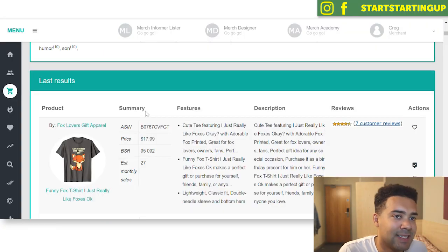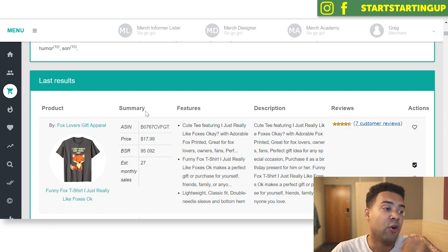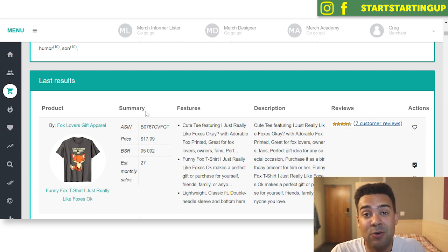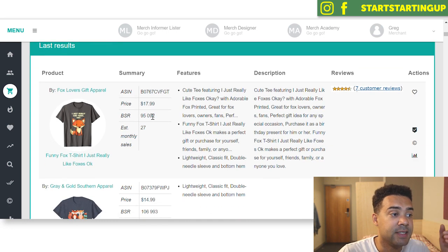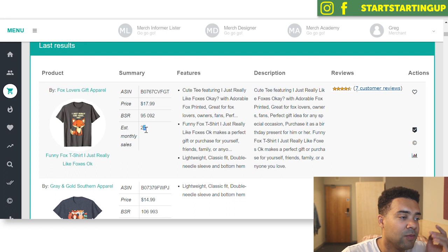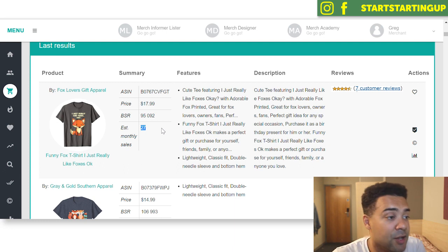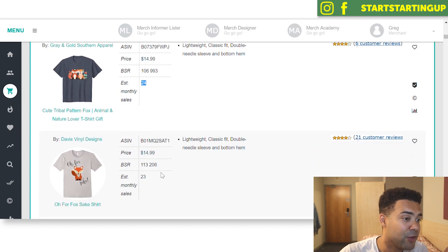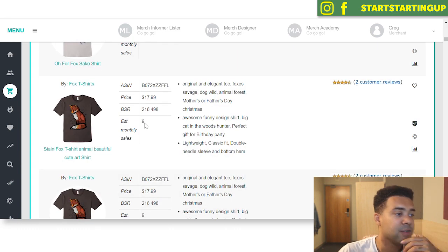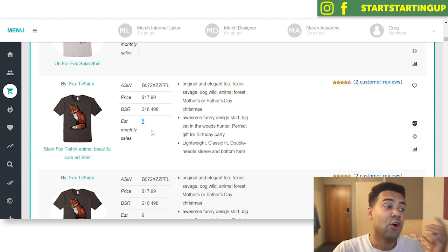I want to show you this example I did earlier. I wanted to see if the fox niche has any potential on Merch by Amazon — whether fox-related shirts are making any sales. I did a little search for foxes, and you can see in the fox niche that fox shirts are selling pretty well. I'm in Merch Informer now — I'll link to this in the description — and fox shirts are selling 27 a month, 24 a month, 23 a month, 9 a month. There's some really high potential in selling fox-related t-shirts on Merch by Amazon.